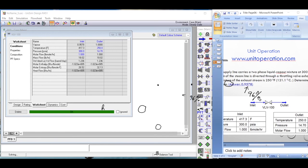That's how you simulate an expander — which could be a turbine or any other expander — and a valve in HYSYS. Please watch for the next video lecture series on HYSYS, arranged by www.unitoperation.com.